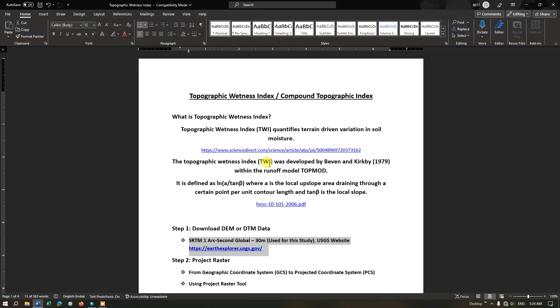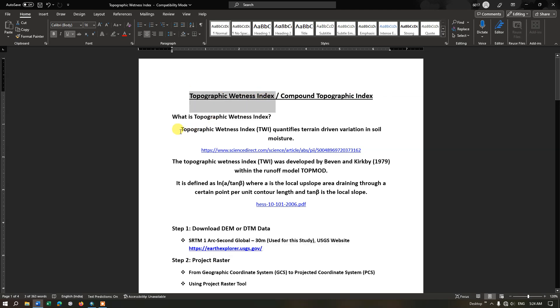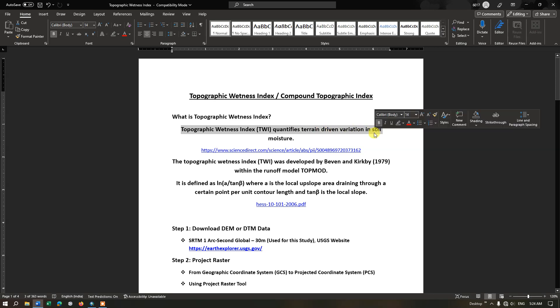Hi everyone, welcome to Terra Spatial. In this video tutorial, I will be showing you how to perform topographic wetness index in ArcGIS. Basically, topographic wetness index quantifies terrain-driven variation in soil moisture.